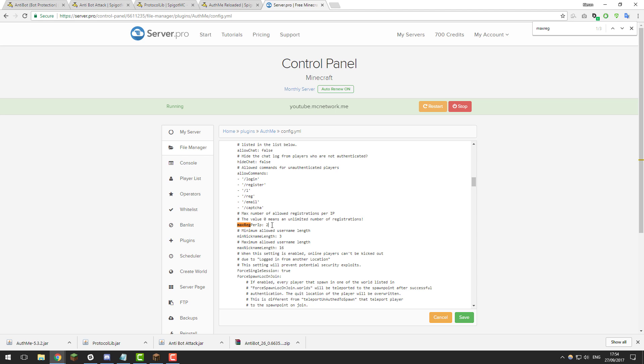But you generally don't want to set it to unlimited because that means if you've got a bot attack and they're all coming from the same server so they have the same IP address, and they won't all be able to register. So just by setting it to one or two is usually a good amount. The next setting I'm going to look at is max login per IP.